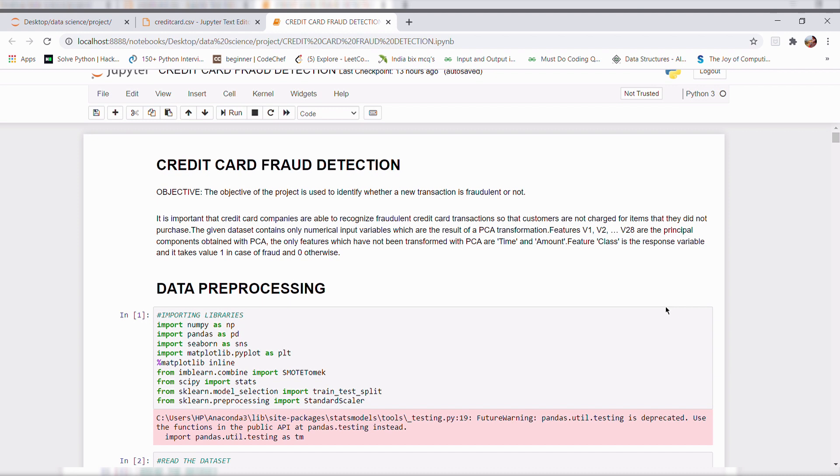Thus, fraud detection systems have become essential for banks and financial institutions to minimize their losses.